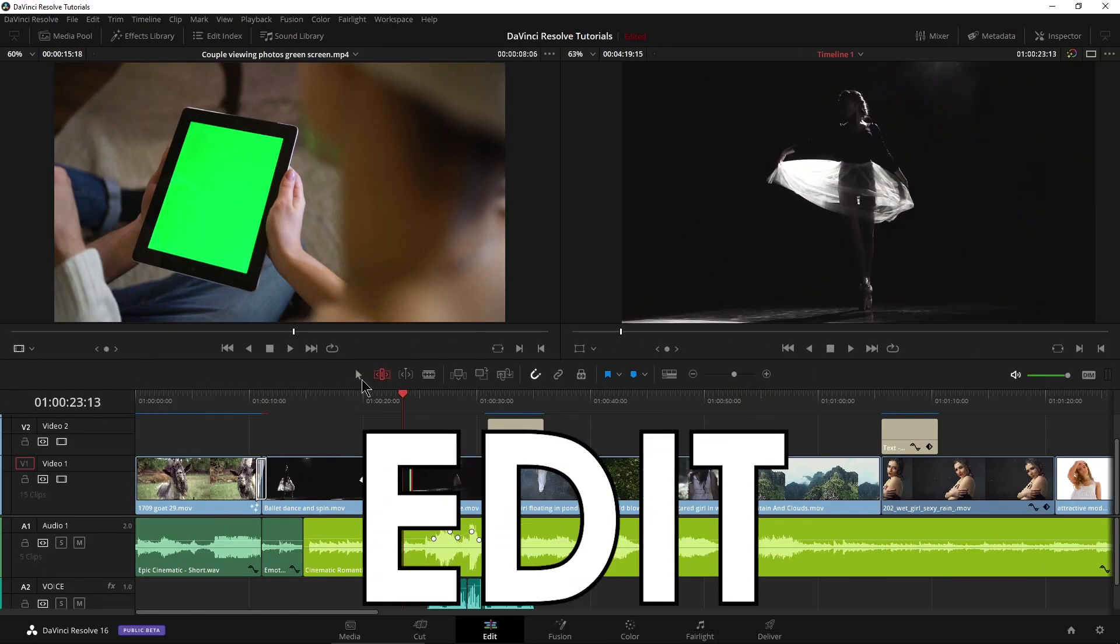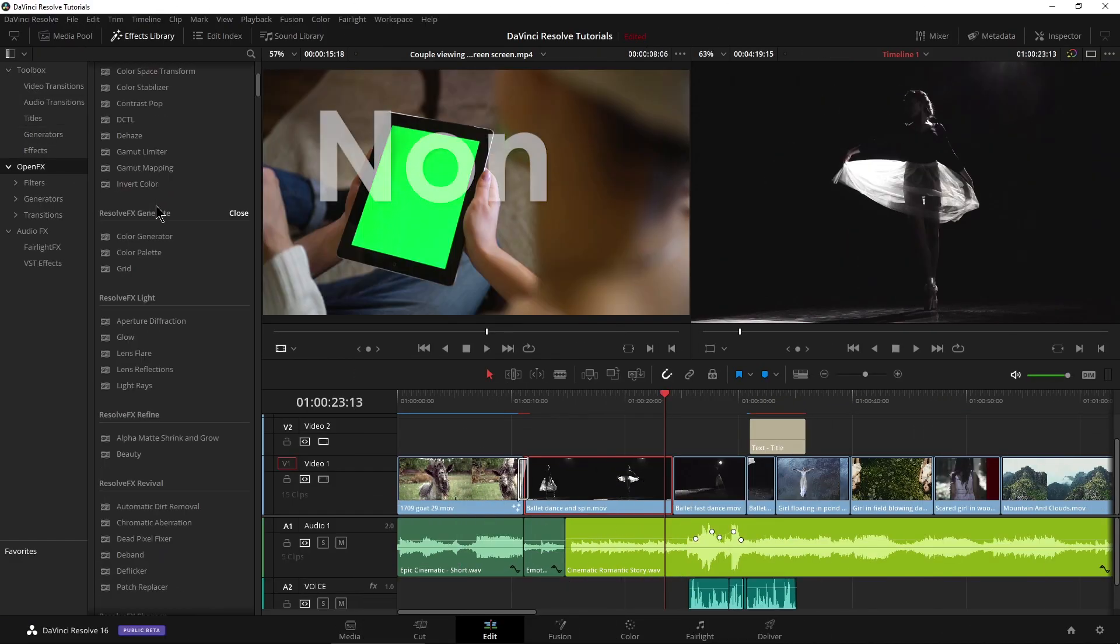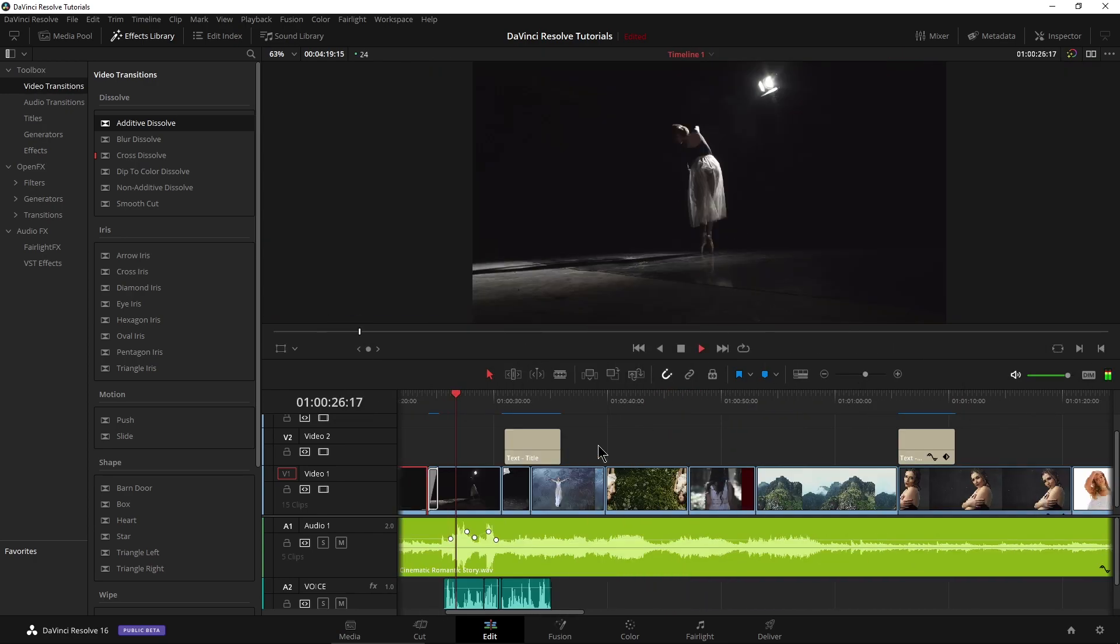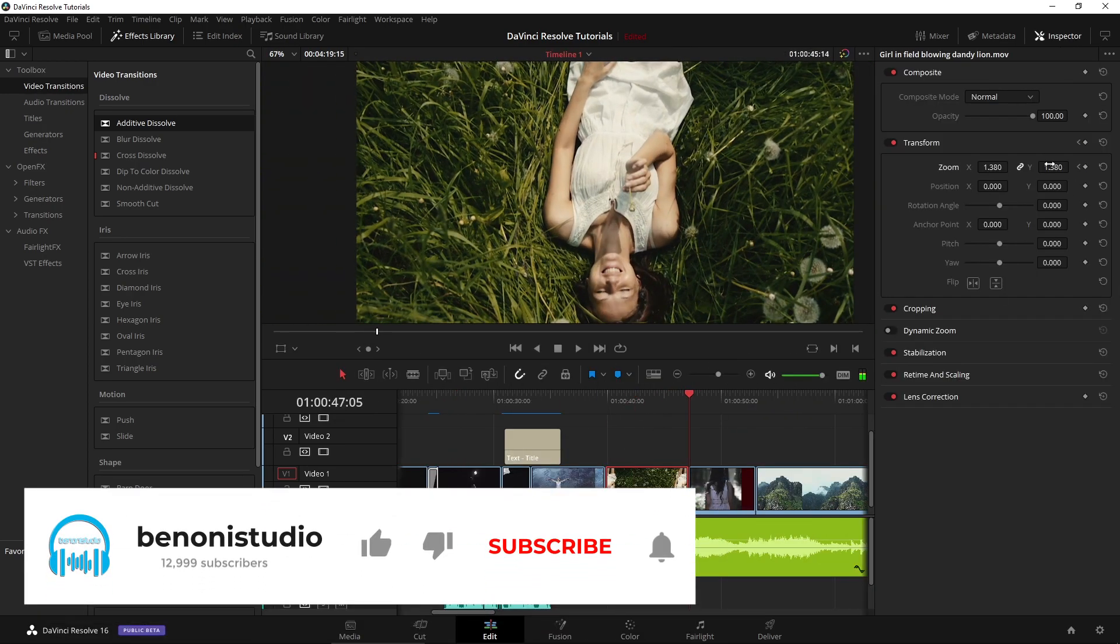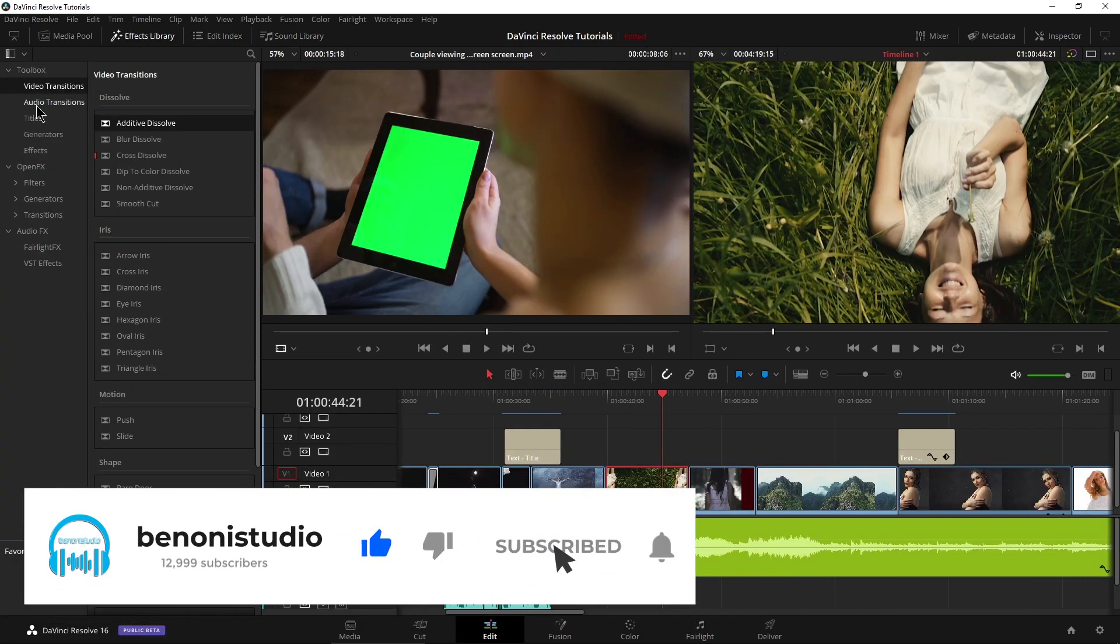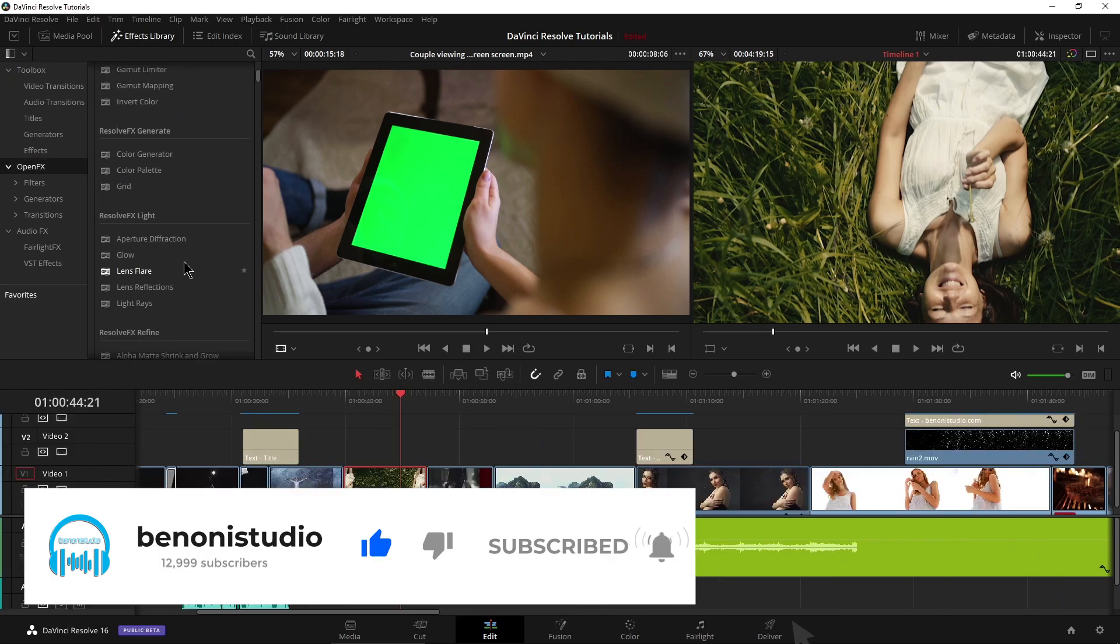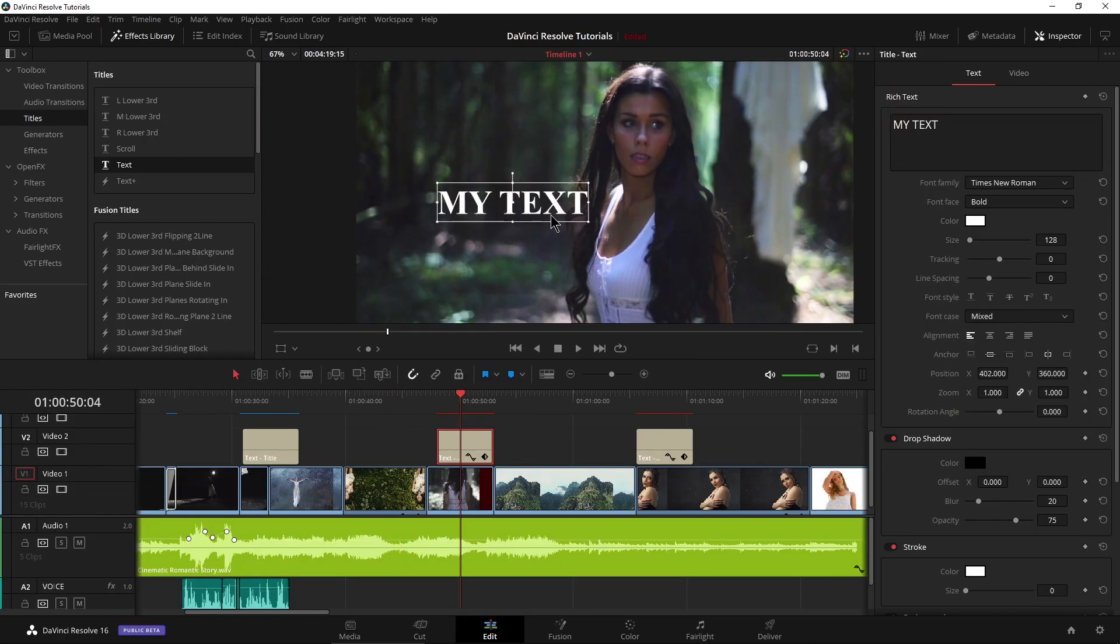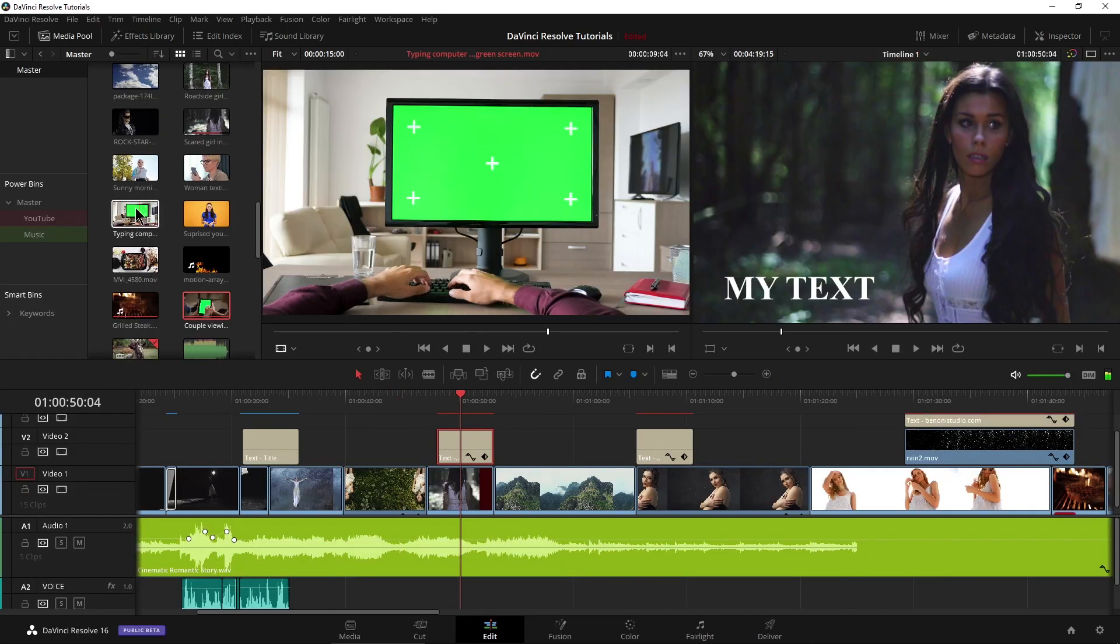The edit page is a full-featured NLE that supports any editing style: 3 and 4 point, top and tail, etc. There are several included effects, plus you can use all of your third-party open effects plugins.